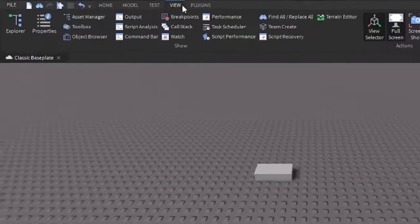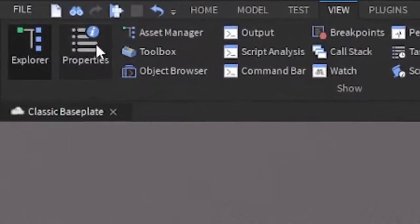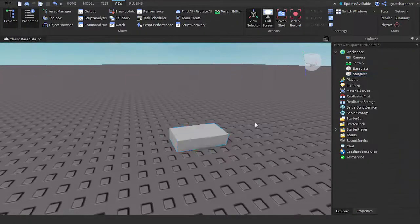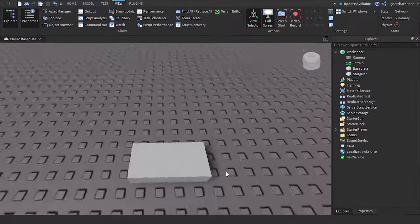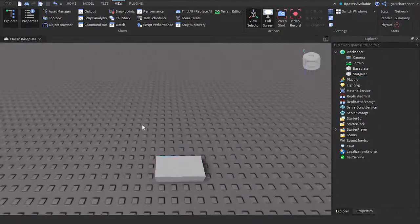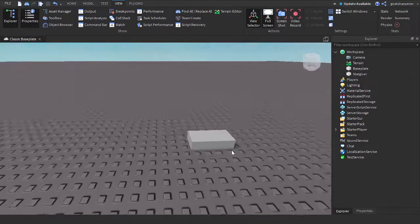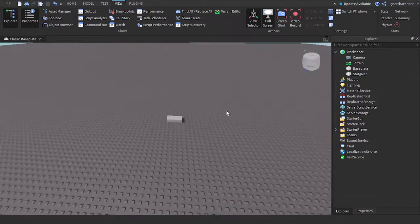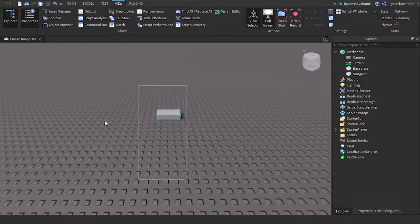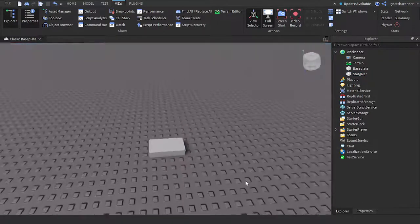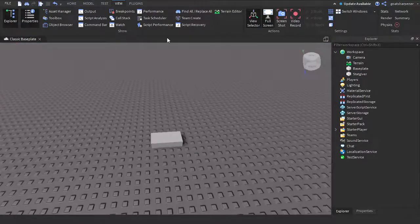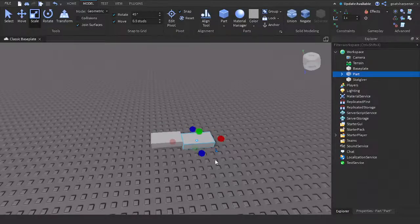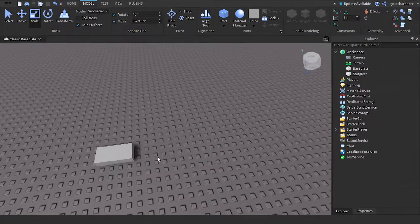Before we start, go into the View tab and open up Explorer and Properties. You might notice that we have a block in front of me — this is a stat giver, so it's going to give me some stats. If you already have a way to get stats in your game, you can skip this part. You can go into the model and click the part to get the same thing. I'm going to delete that.